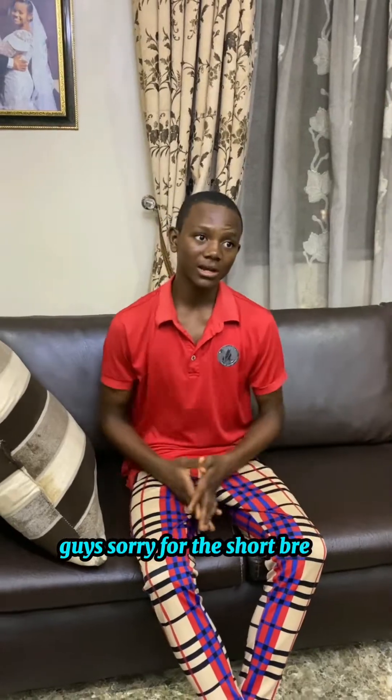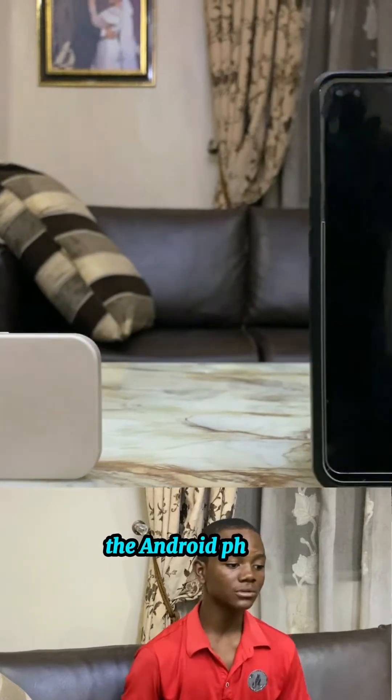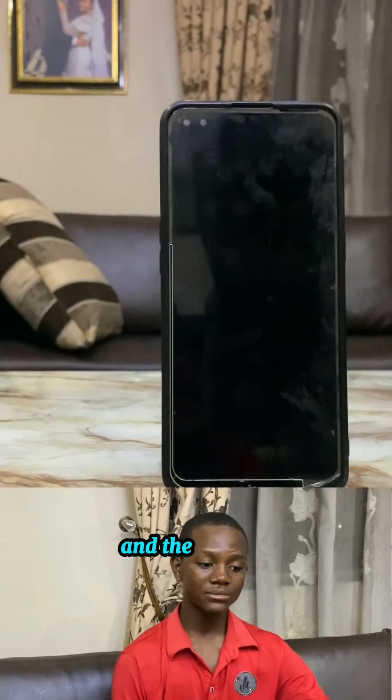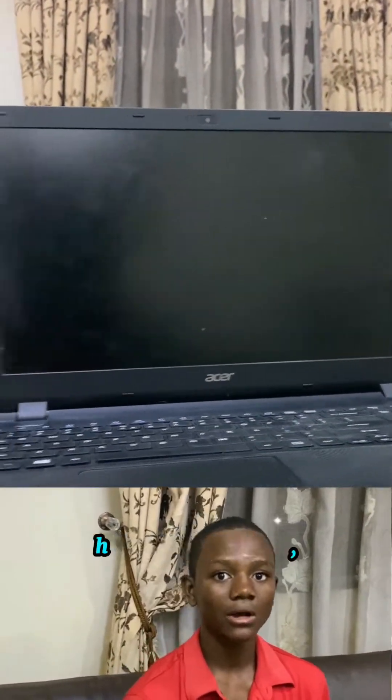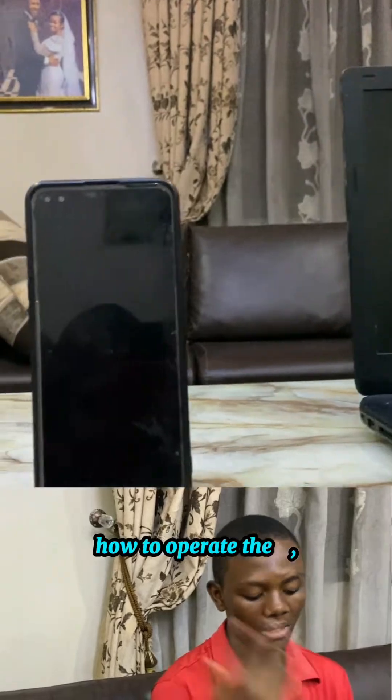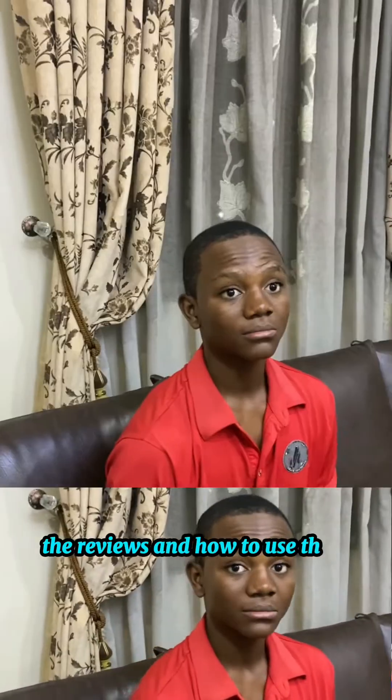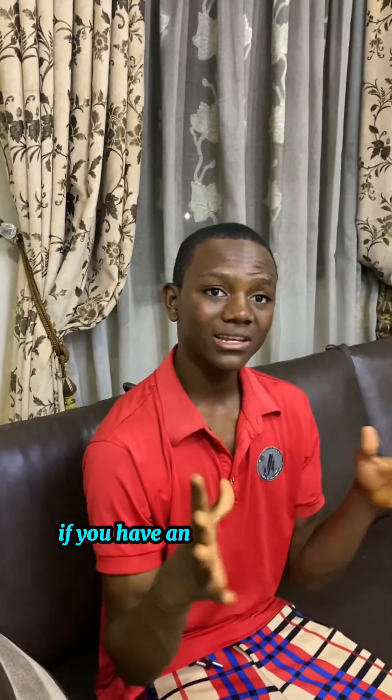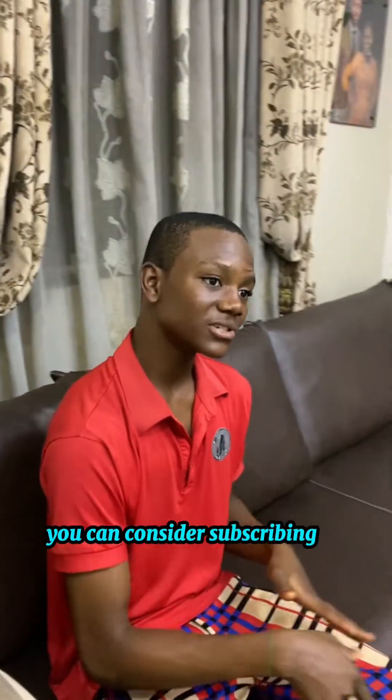Okay guys, sorry for the short break. I'm iOS Joseph and in this channel we make a lot of videos on the Mi-Fi, Android phones, and laptops—all these gadgets, how to operate them, reviews, and how to use them. If you have any interest in these, you can consider subscribing to the channel.